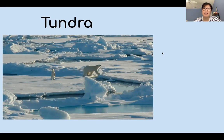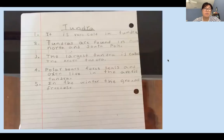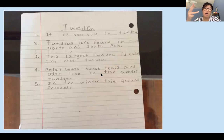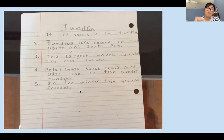Last time we read the text and wrote all the different facts we learned about tundra. I'll show you an example of two students who wrote a list of facts about tundra. This student learned that in tundra it's very cold, tundras are found in the North and South Pole, the largest tundra is called the Arctic tundra. In the Arctic tundra you can find polar bears, foxes, seals, and oxen. Lastly, in the winter the ground freezes.